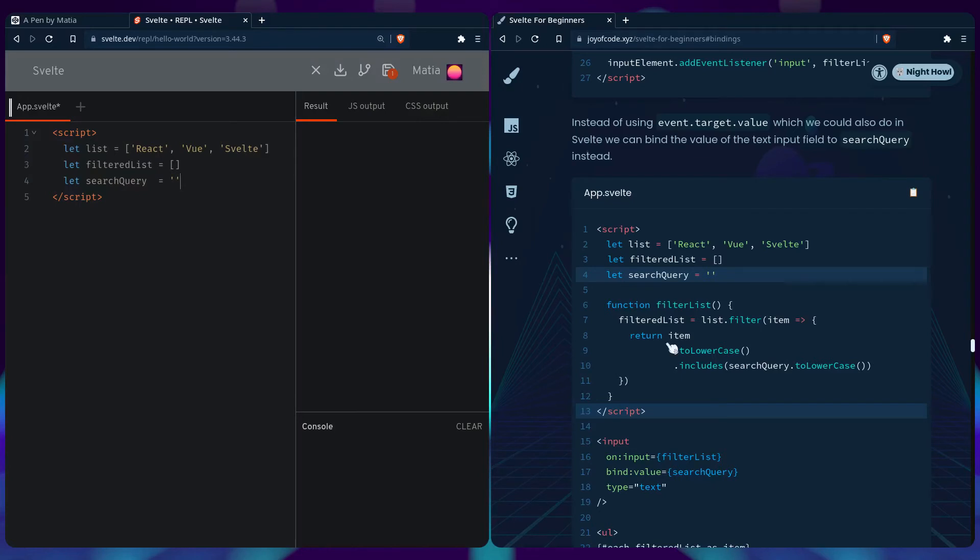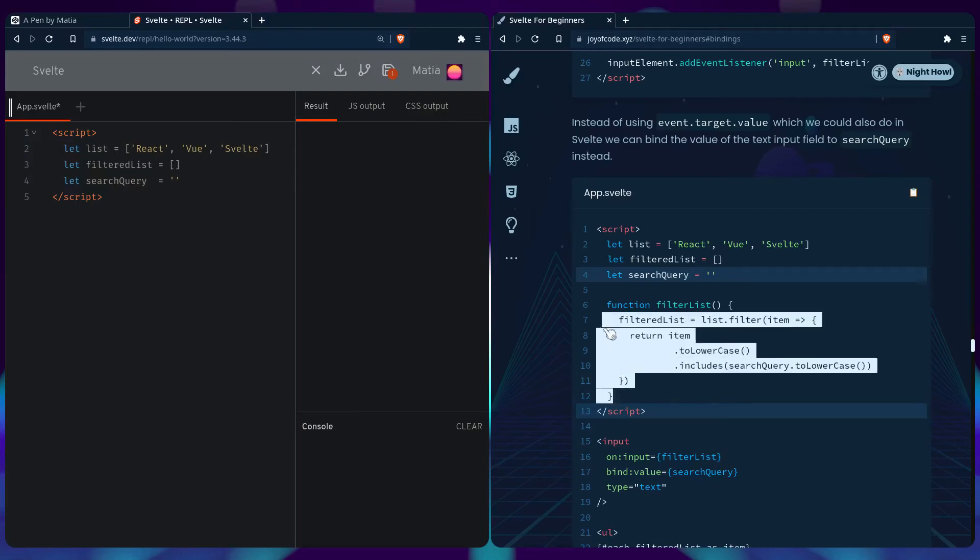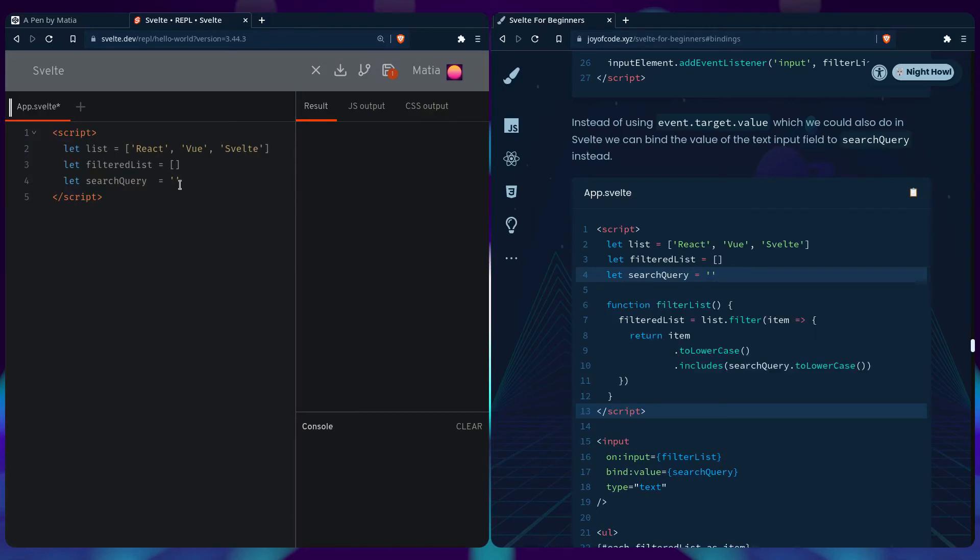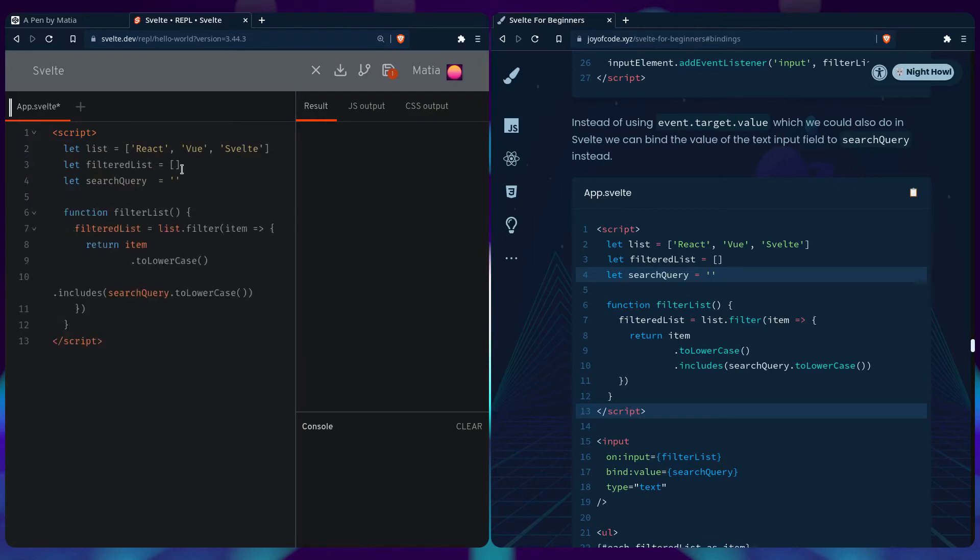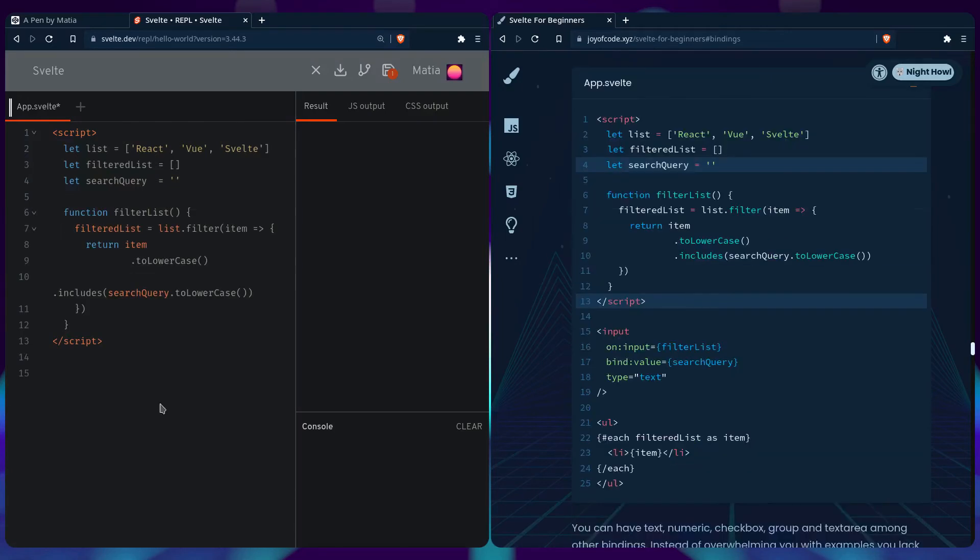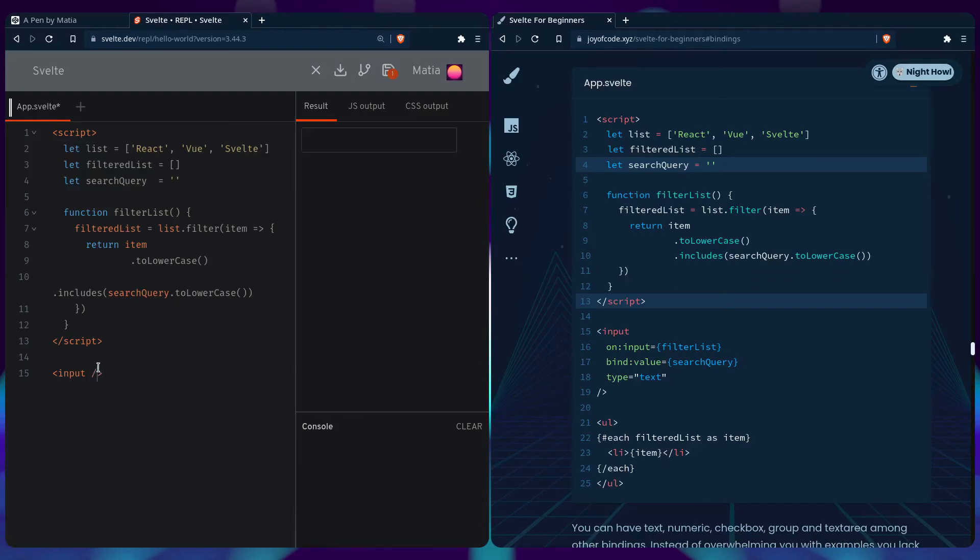Then we can copy over the function. Now let's create the input. We can format it nicely and say on:input={filterList}.